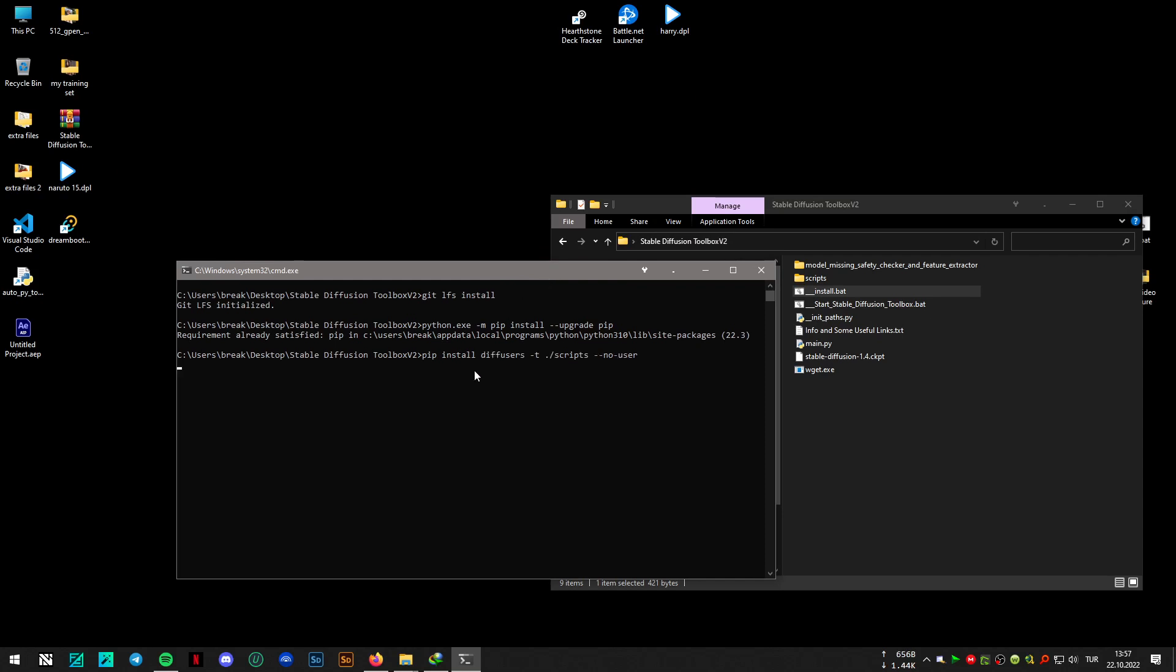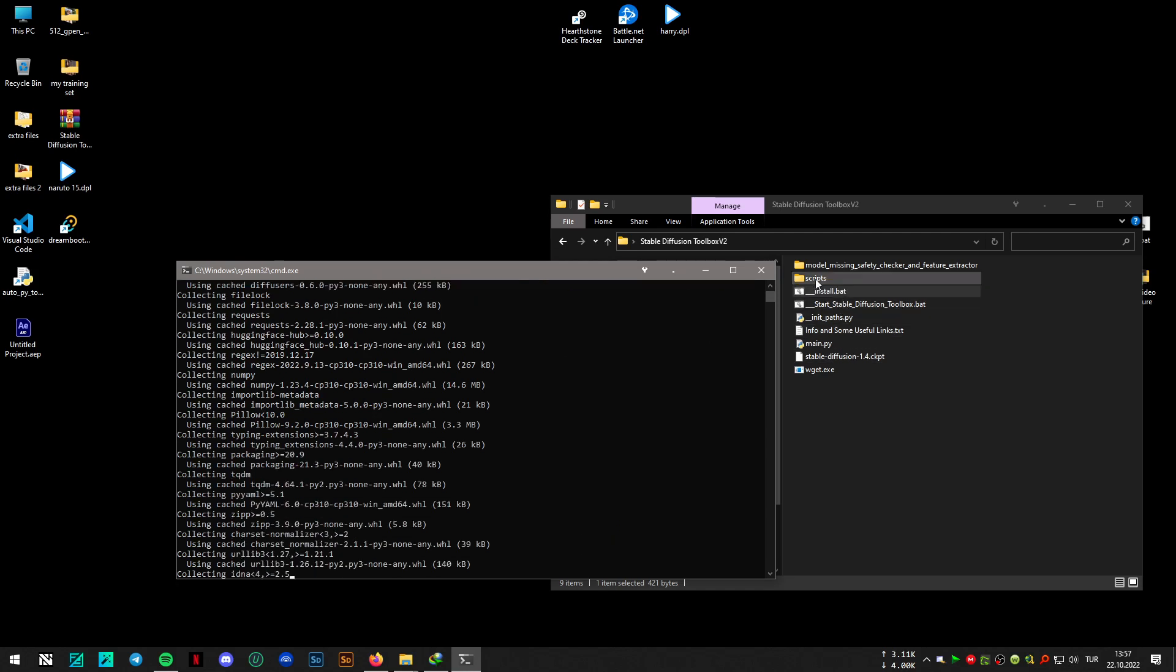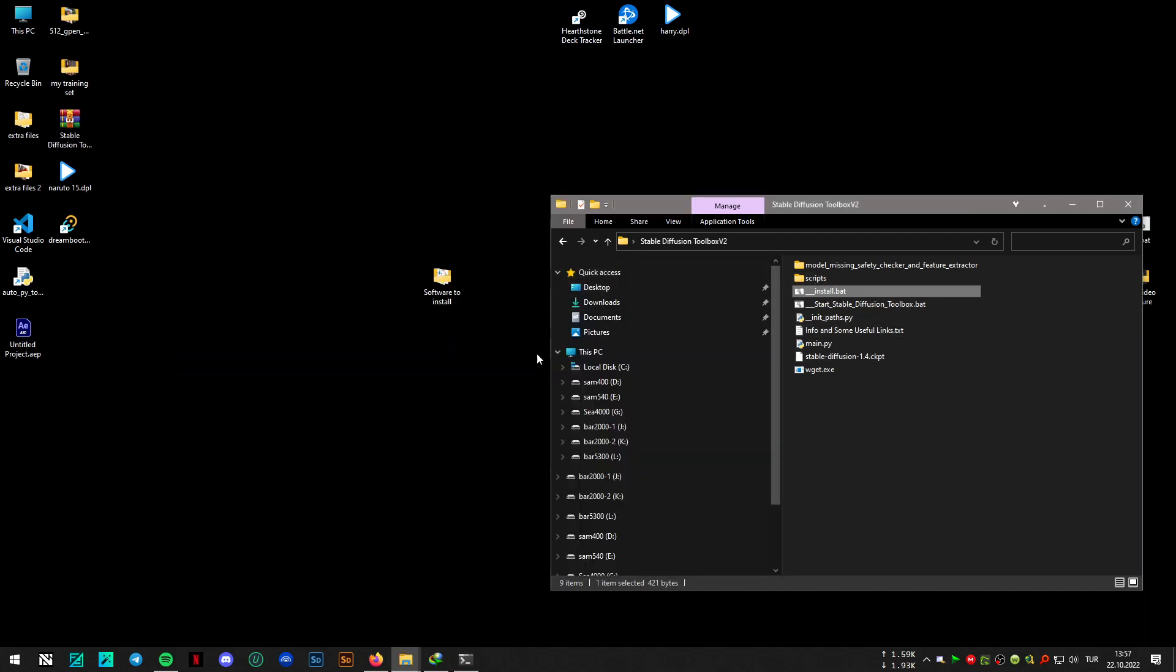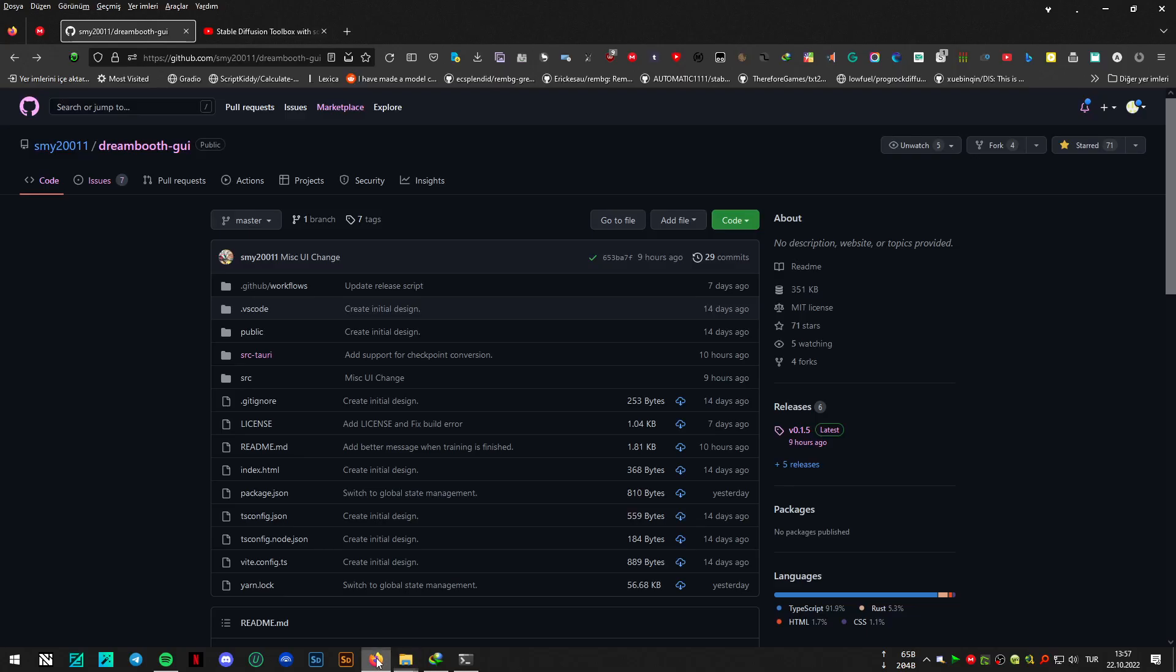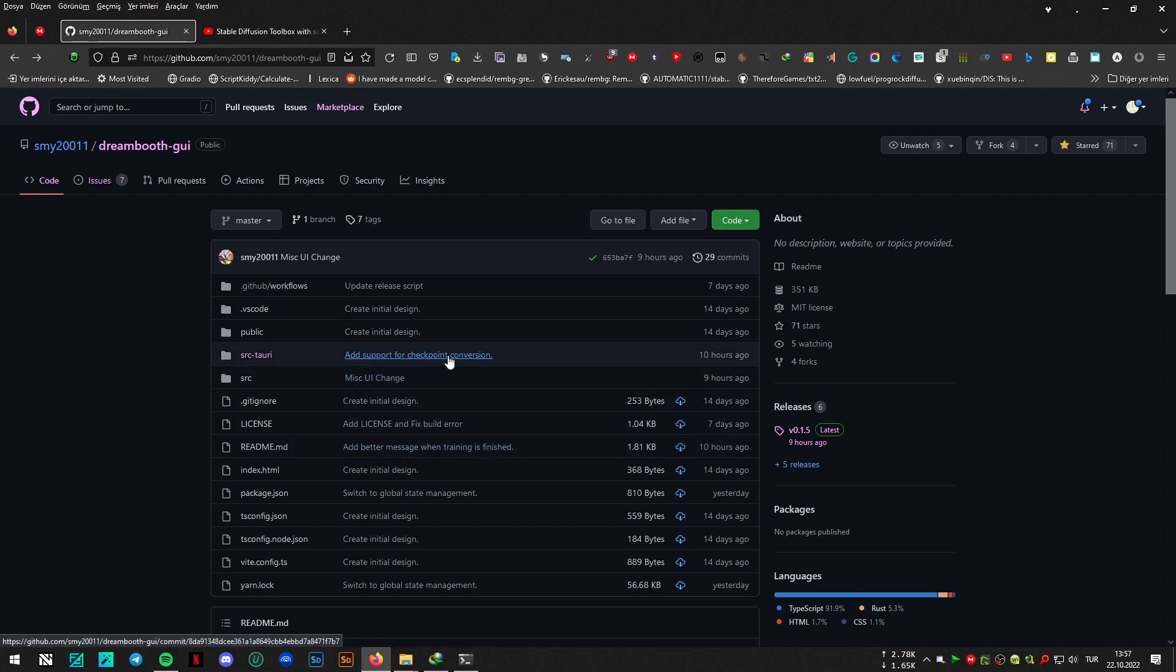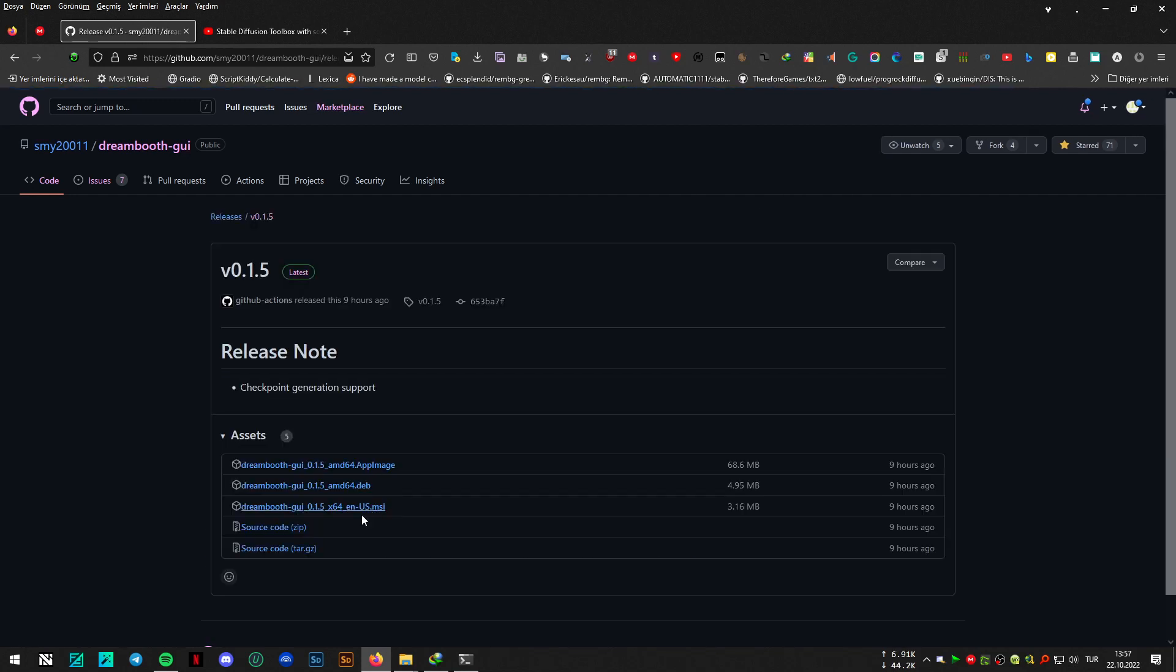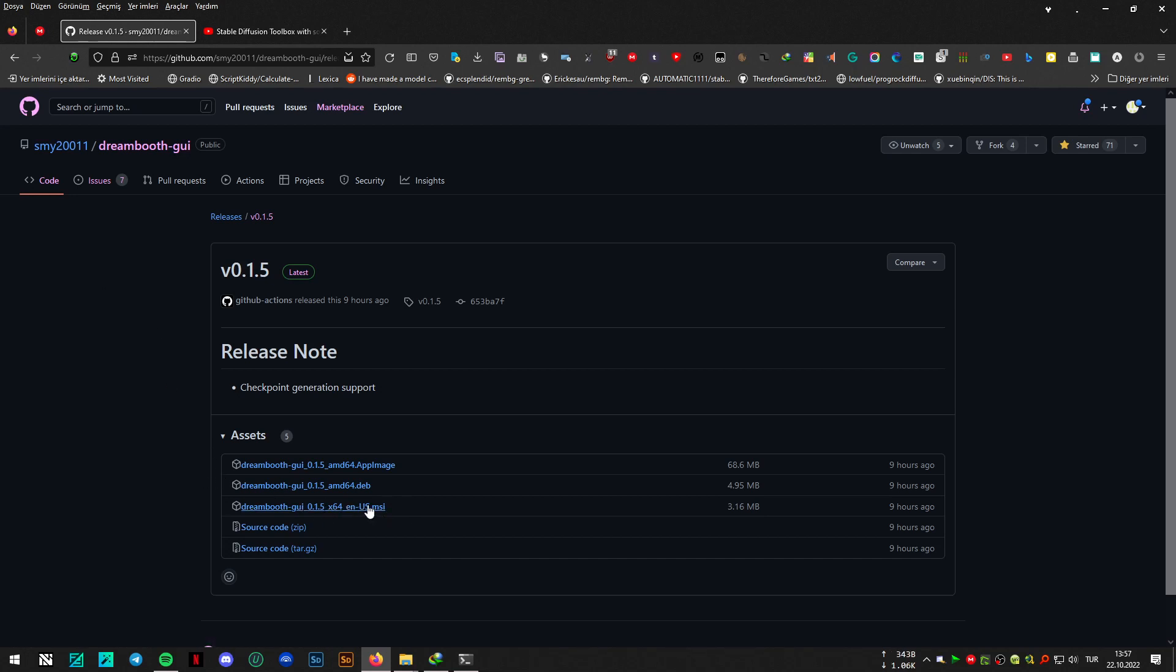This will install the required Python libraries to the scripts folder. After that, this repo got updated 10 hours ago and it has the support for checkpoint conversion automatically. So when you download the latest version, it can convert the models to ckpt automatically.